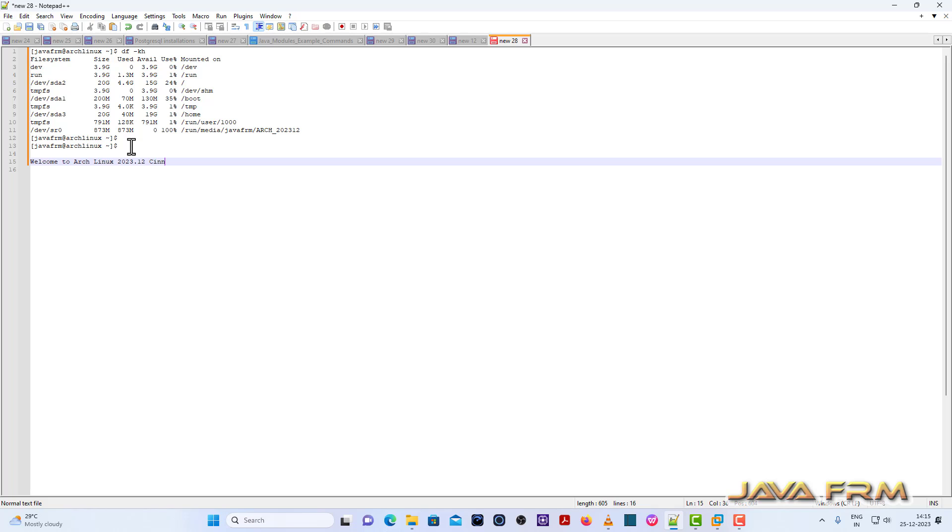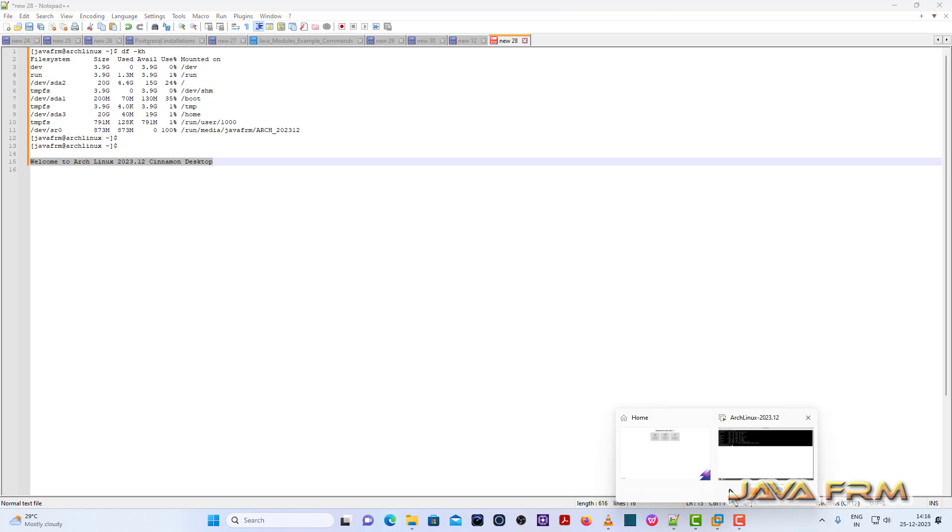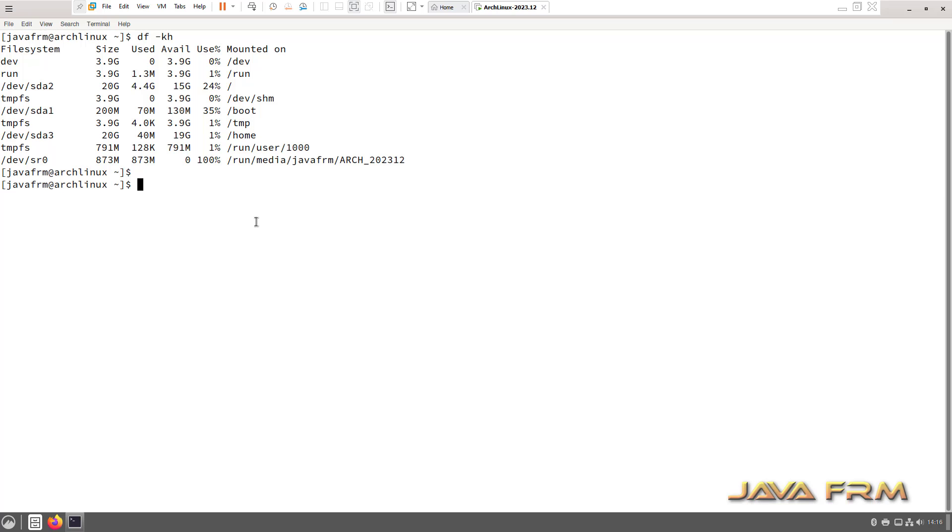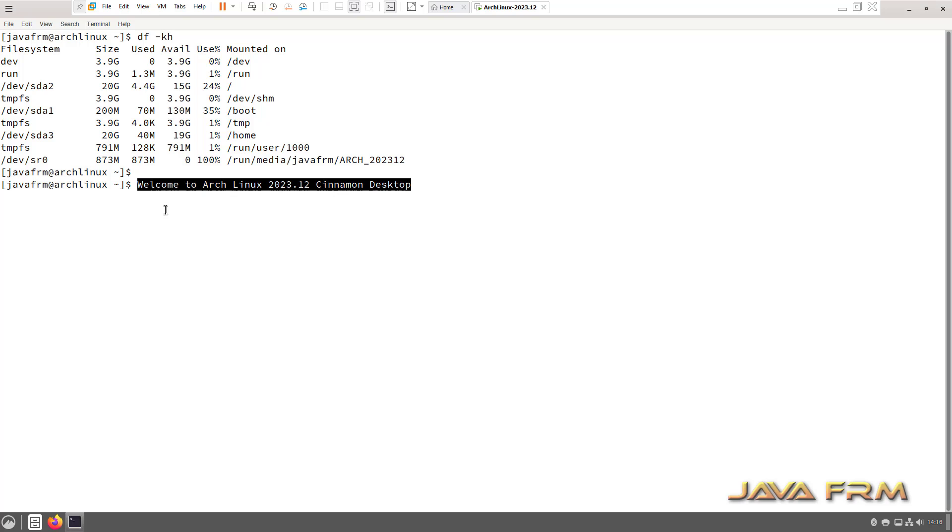Let me try from host machine to Arch Linux virtual machine. Yes, I can copy paste the content bidirectionally. Shared clipboard, that is copy paste feature, is working fine.